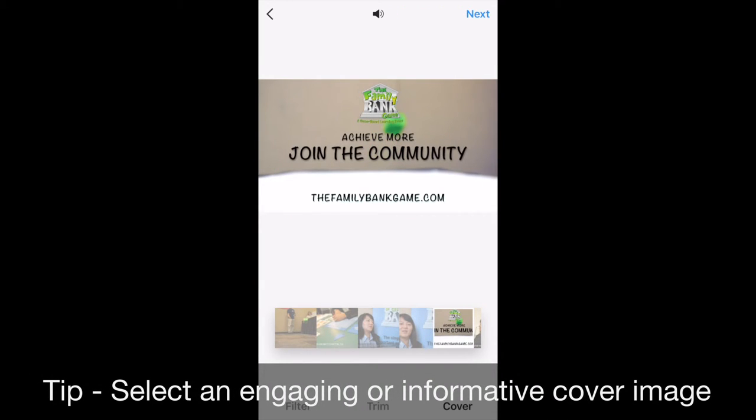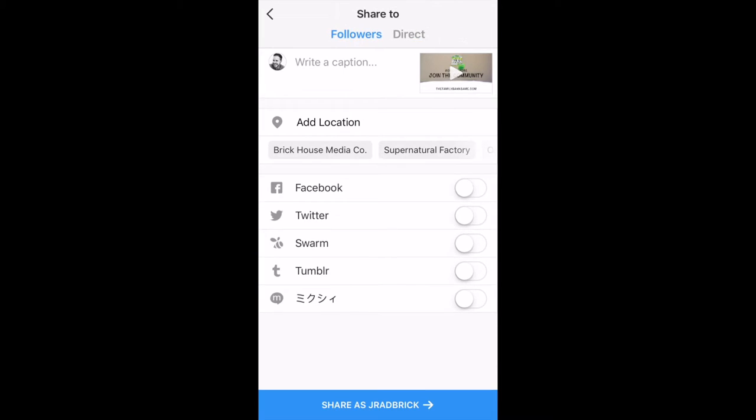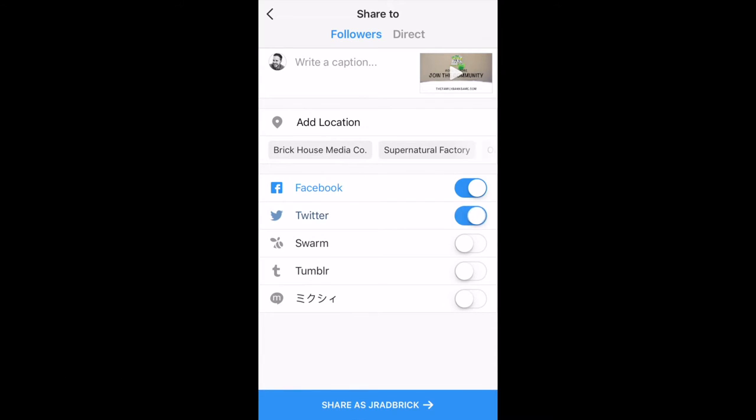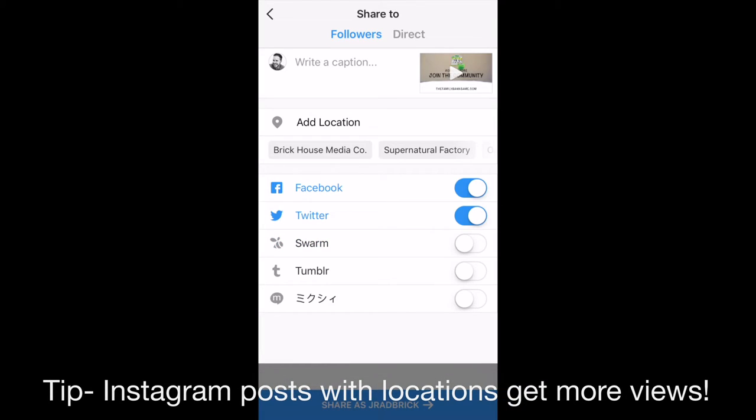So select next and at this stage it's just like sharing a photo on Instagram. You can turn on Twitter and Facebook if you've connected those accounts. You can add a location for where you're shooting. Today we're at Brickhouse Media Co.